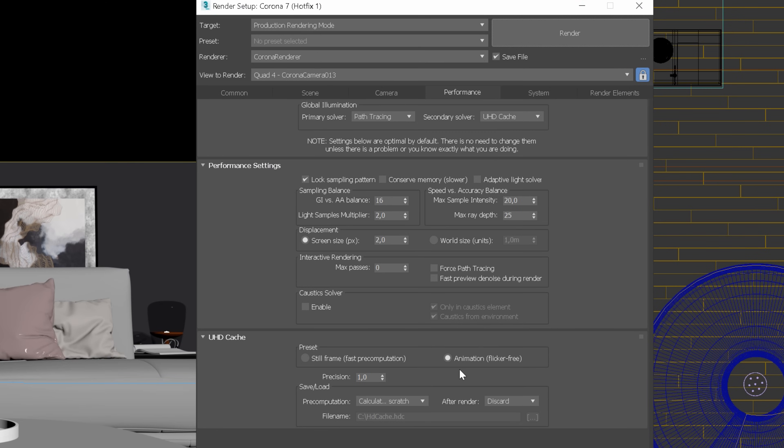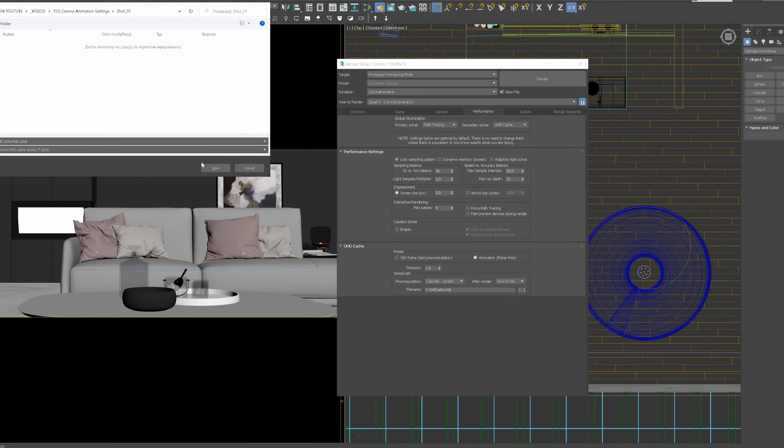To do so, we need to change After Render to save to file. And then, choose the correct location for the file.